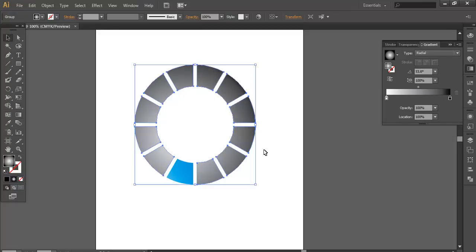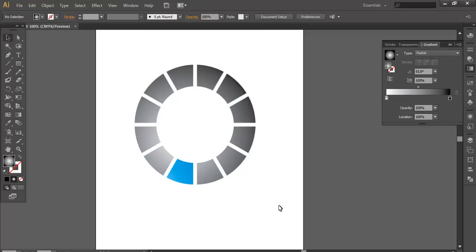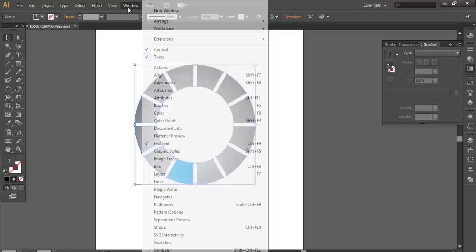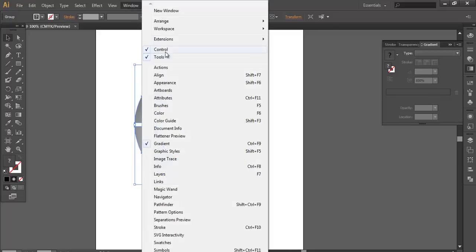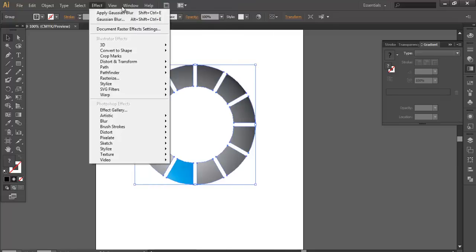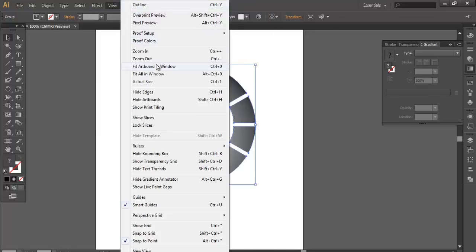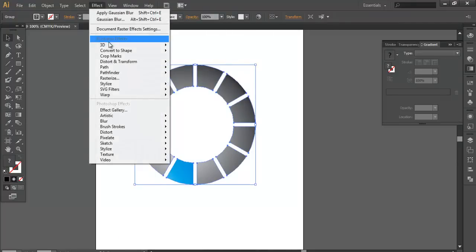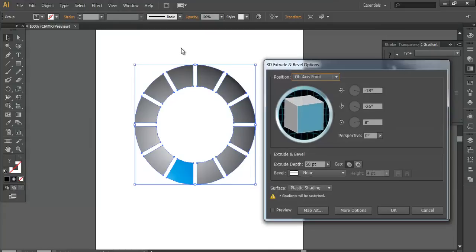Once you are happy with that, select this. Control G. Go to Windows and 3D. Effect 3D. Extrude and Bevel.